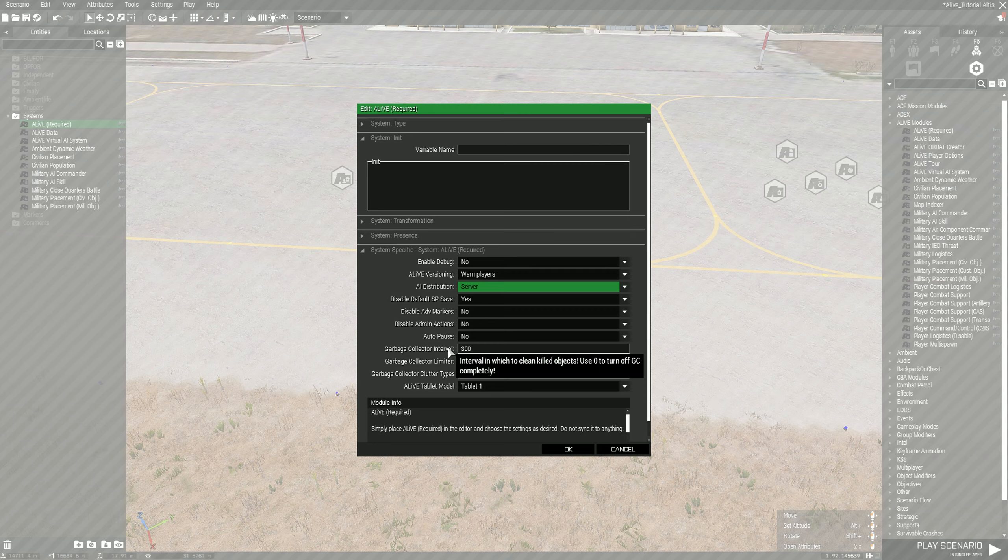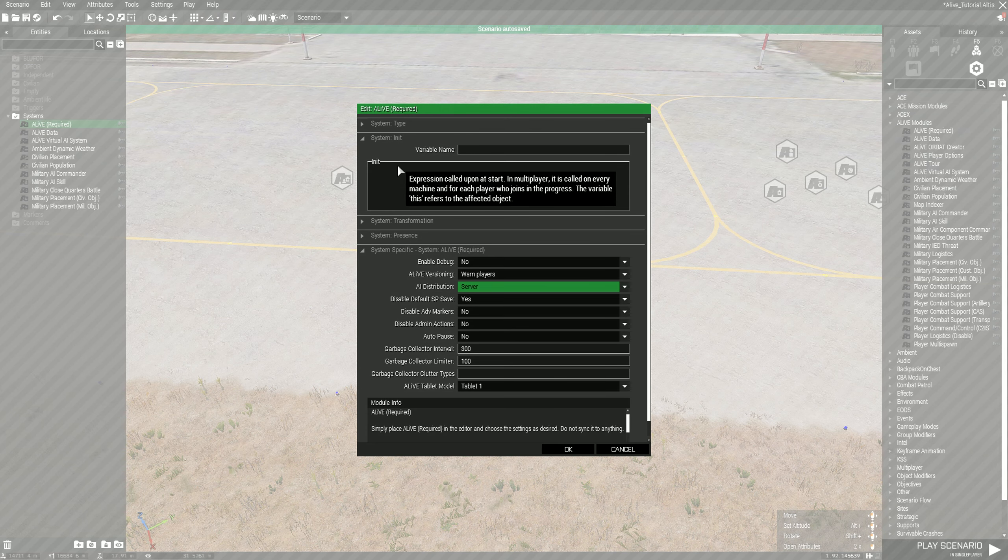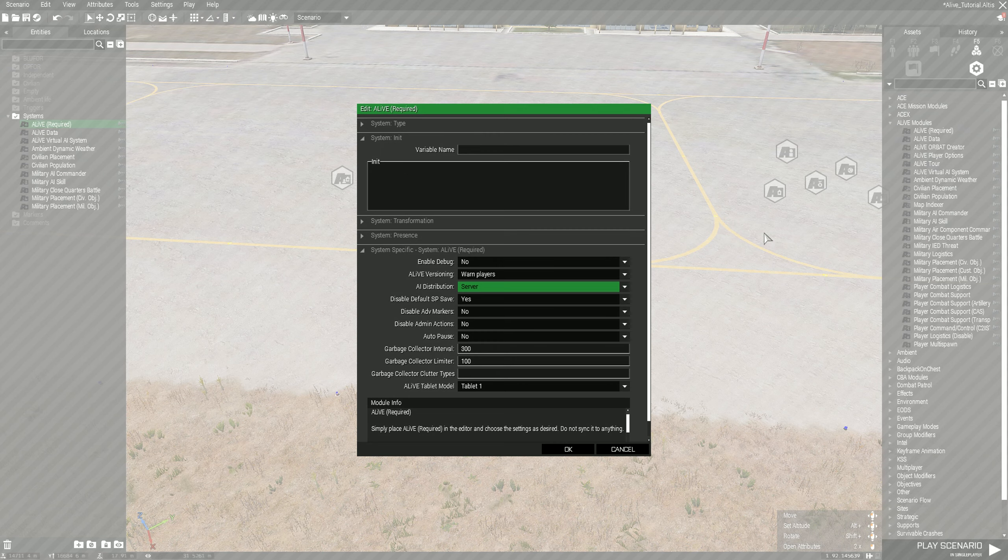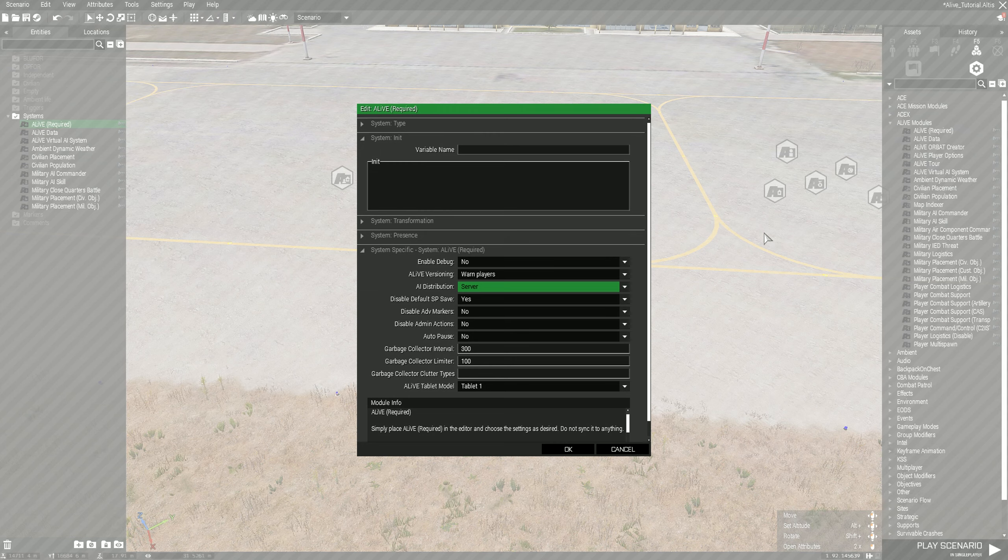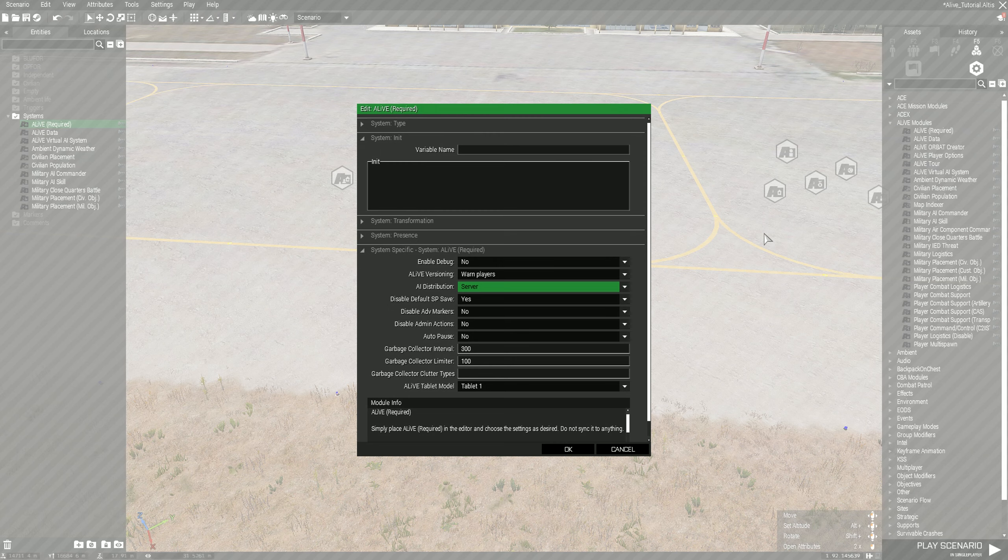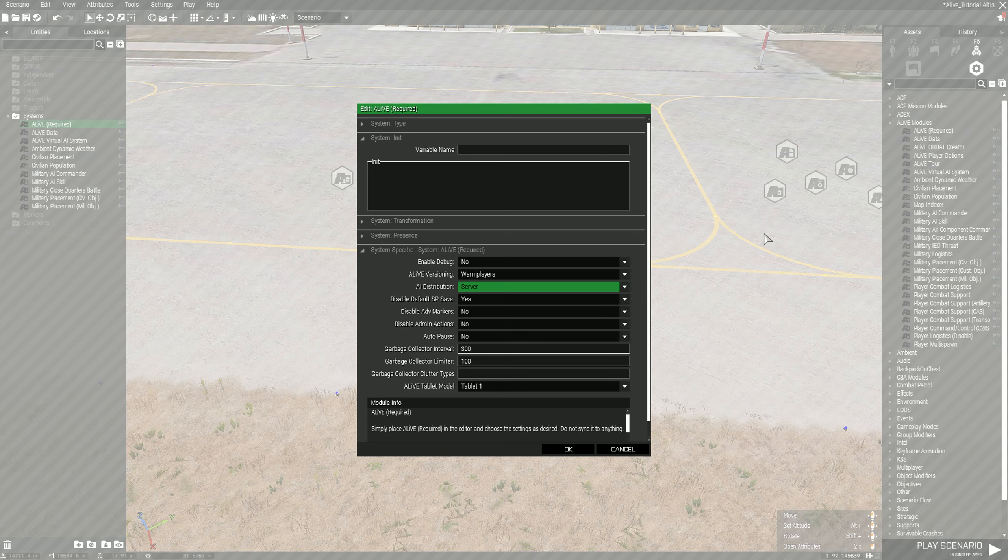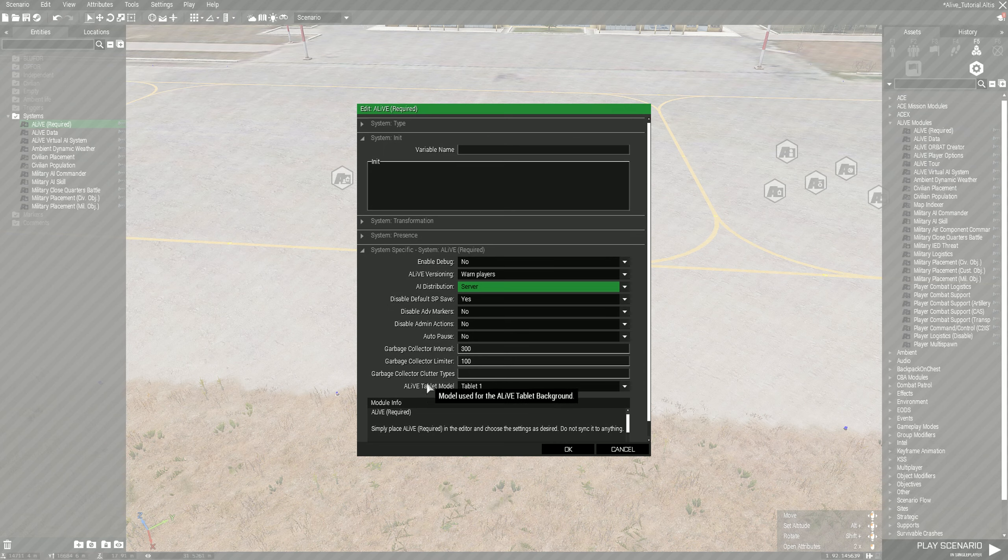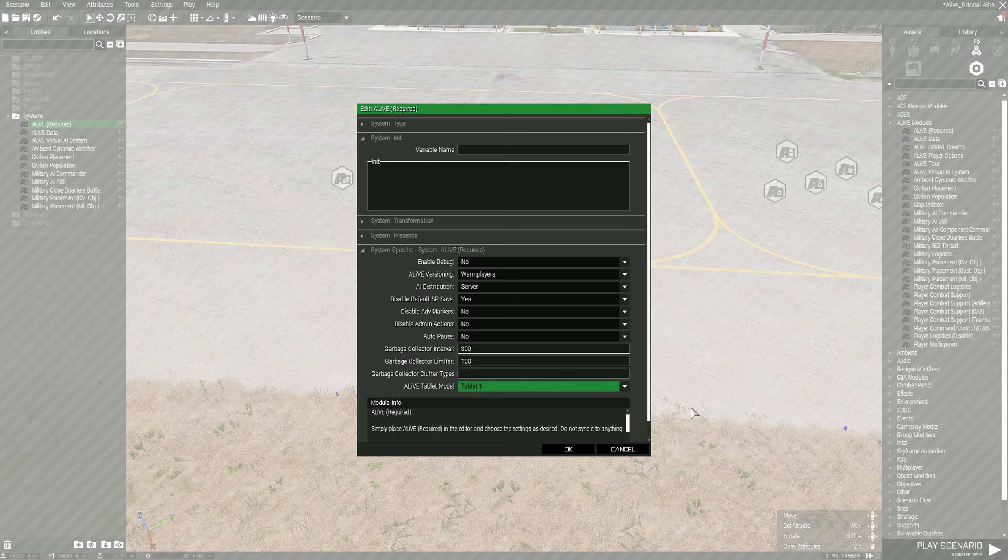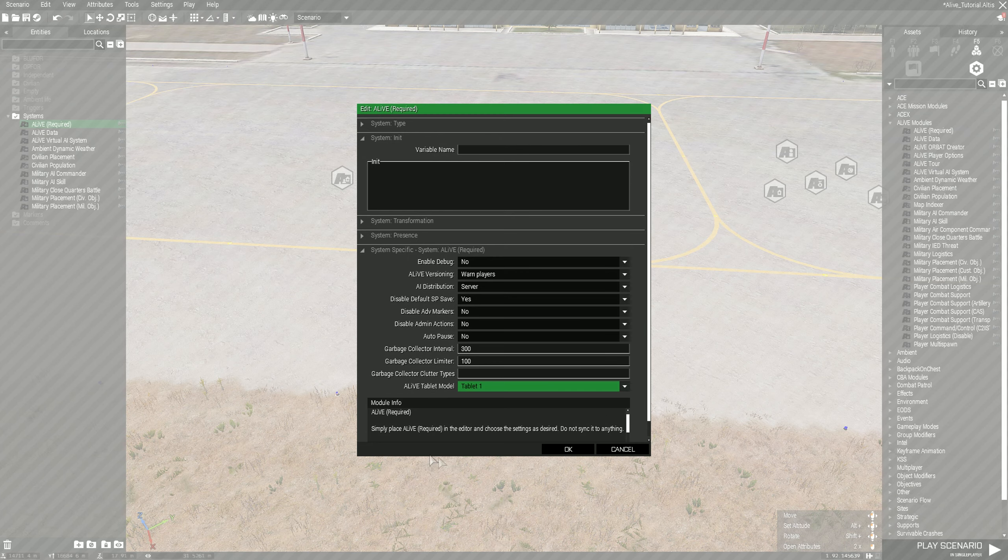Basically what the garbage collection is, it's a bit like the base game garbage collection where once an amount of entities reach this number then it'll start deleting them. Typically we run Zeus, so it's a more personalized way of deleting bodies. If somebody who's playing on a laptop starts having horrible frame rates, you can go into Zeus and delete bodies or delete dead entities to assist that person. Same thing with the collection limiter. Clutter types I don't do anything with, and then the ALiVE tablet model is basically what shows up when you're saving stuff at the end.